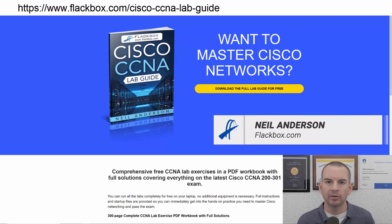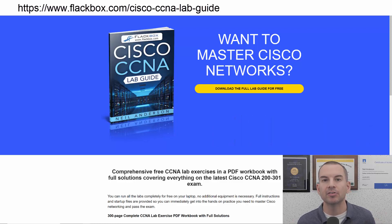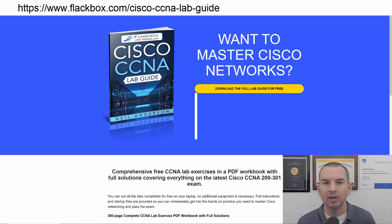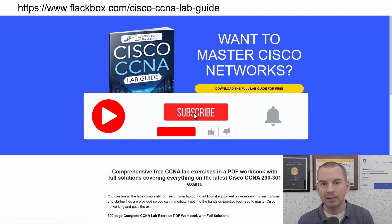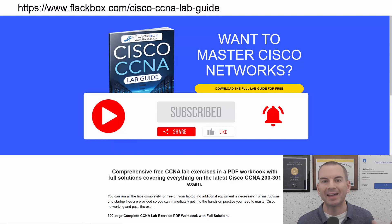Just a quick reminder before we get into the lesson to download the hands-on lab exercises that accompany this complete CCNA course. I'll include the link in the description. Also remember to subscribe and hit the notifications bell so you don't miss any of the lessons in the course.